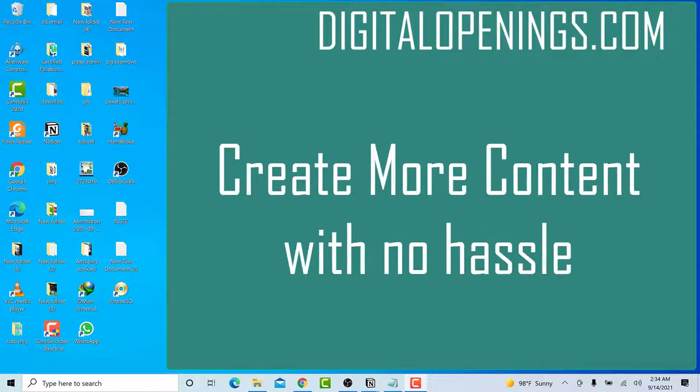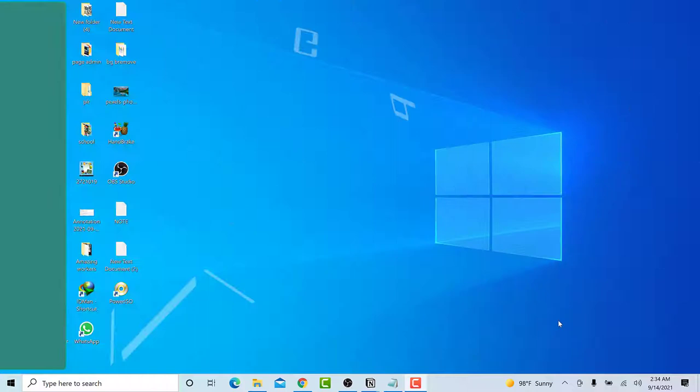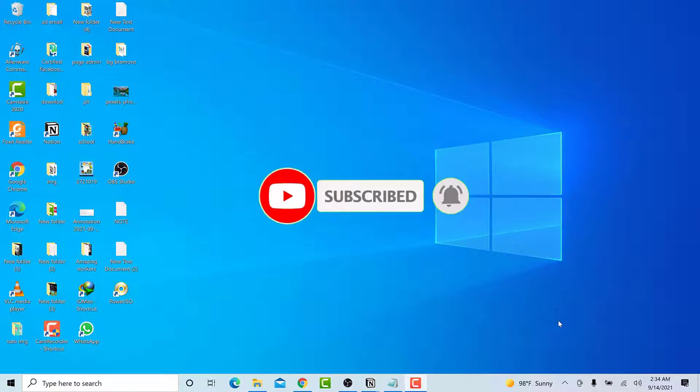If you are new on this channel, make sure to subscribe and hit the notification button to not miss a thing. With that said, let's get into the subject, but before we start I have to give you a quick reminder.